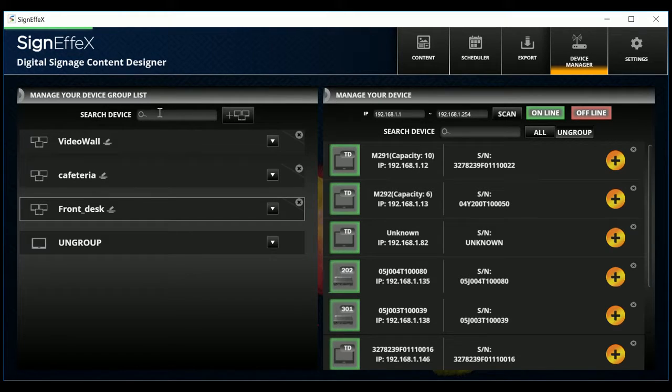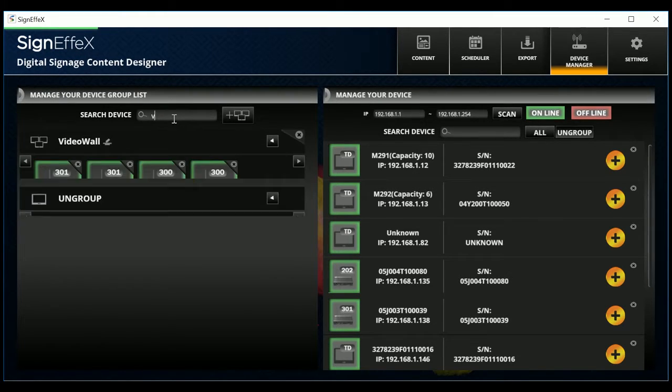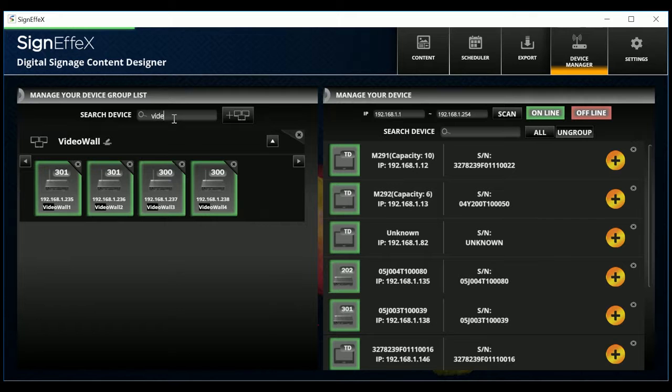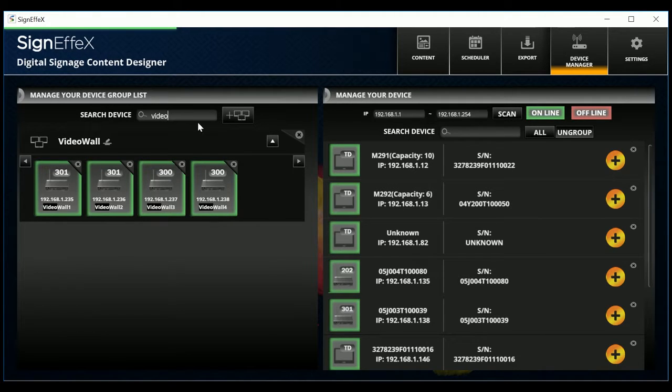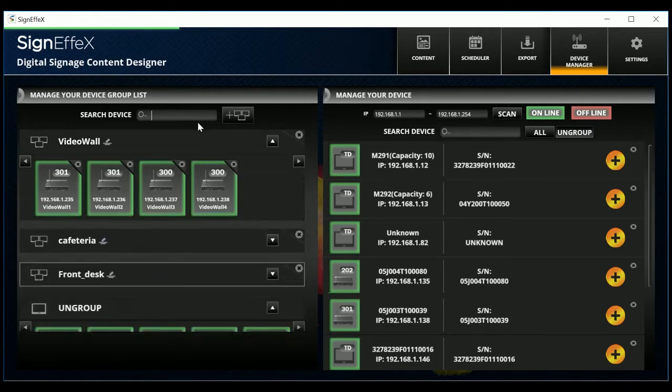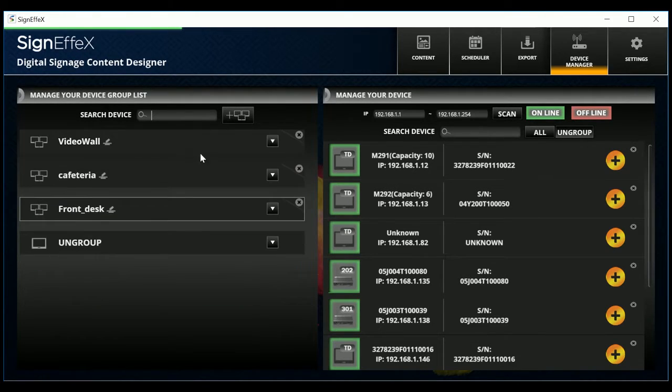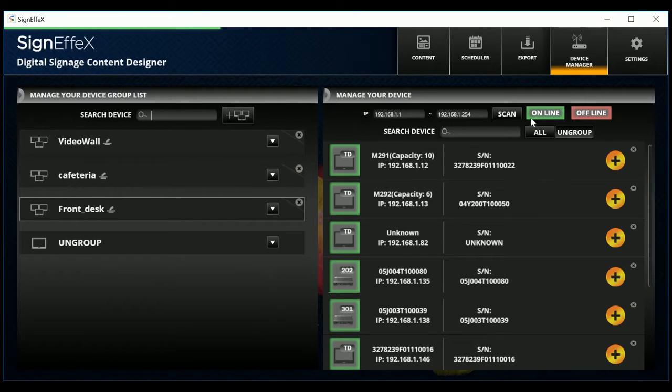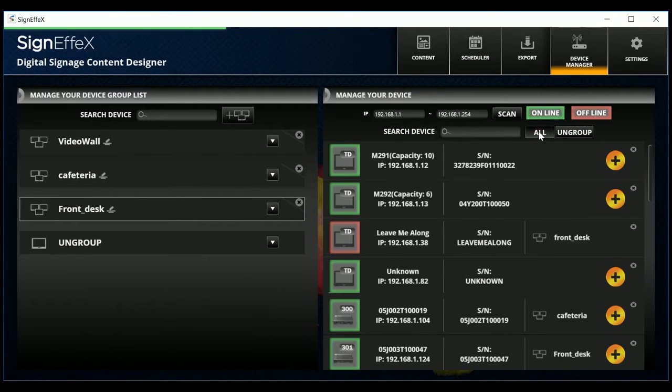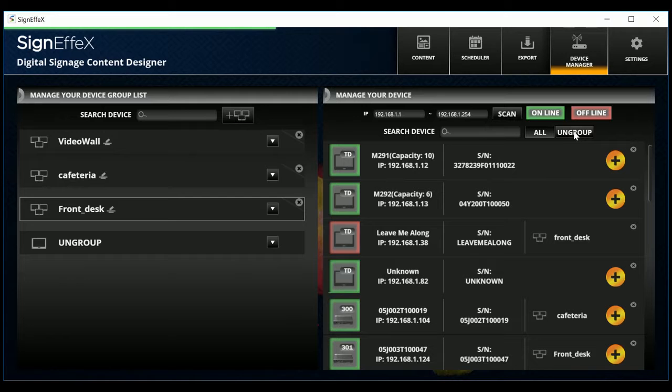You can use the search function to find a group or a device by entering a keyword or an IP. At the right side you can click the all button to see the list of all devices. Or click the ungroup button to find the ungrouped devices.